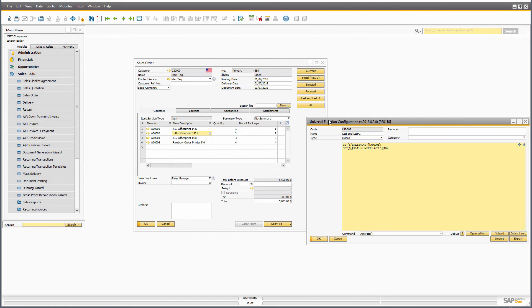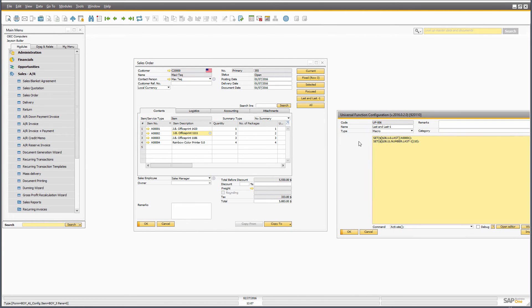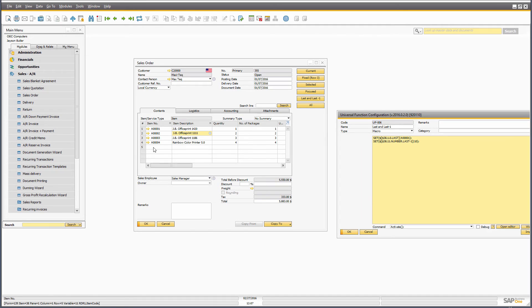So in my case, I have a little function button here that goes in and says that the item code in the last row, which in this case is five, should be A0001. That makes sense. It would just put it in.